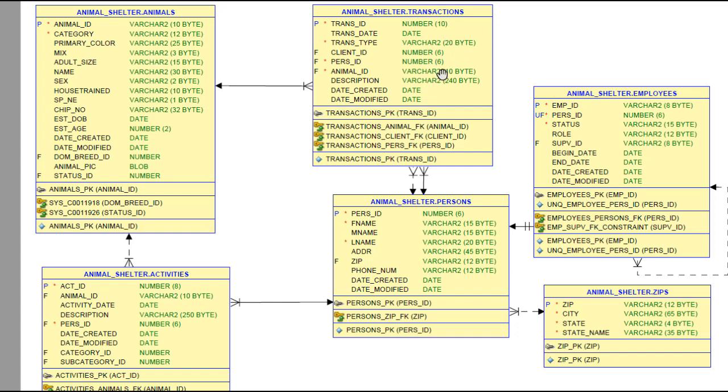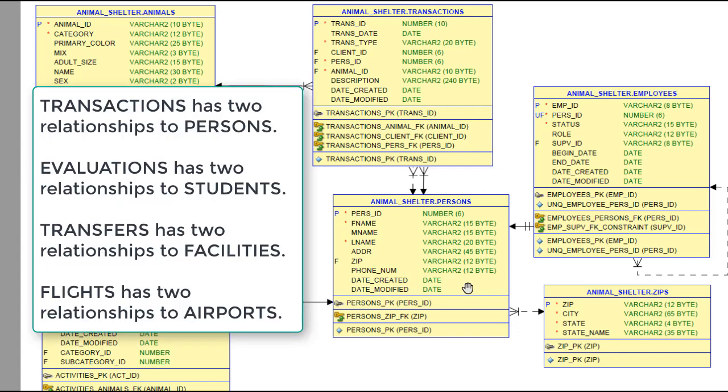This table transaction has two distinct relationships to a table called persons, but you could take this same setup of transactions to persons and you could apply that to students and teams. We did that in the video series APEX 5.